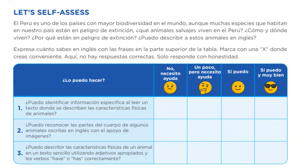Let's continue. Let's self-assess. Vamos a comenzar. Quizás comenzamos un poco bajo, pero terminamos un poquito alto. El Perú es uno de los países con mayor biodiversidad en el mundo. Aunque muchas especies que habitan en nuestro país están en peligro de extinción. ¿Qué animales salvajes viven en Perú? ¿Cómo y dónde viven? ¿Por qué están en peligro de extinción? ¿Y puedo describir a estos animales en inglés? Expresa cuánto sabes. Marca con una X donde creas conveniente. Aquí no hay respuestas correctas, solo responde con honestidad.